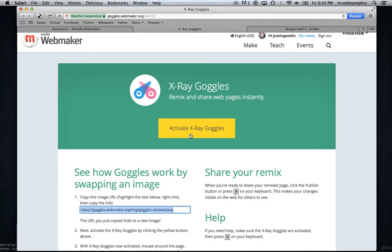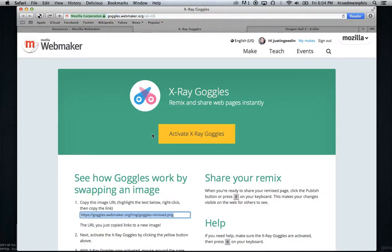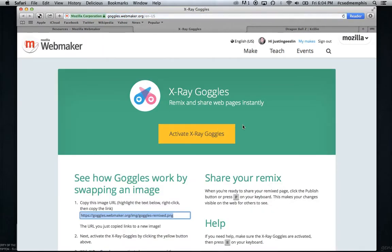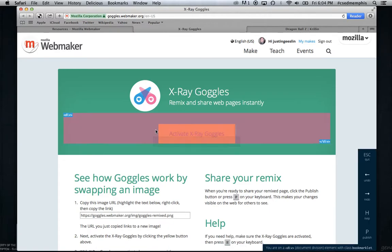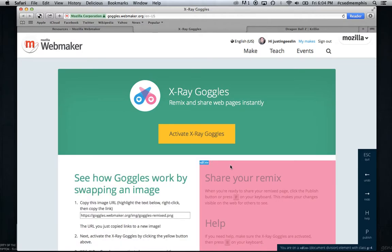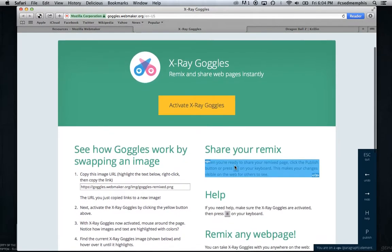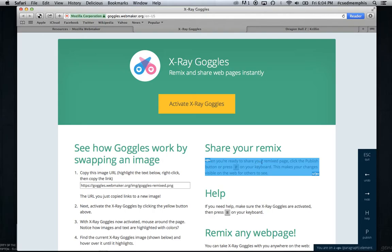Here's a button that says Activate X-Ray Goggles. So I'm going to click that and we're going to watch what happens now. I'm going to click that and I'm going to be able to mouse over elements. I can move my cursor over any HTML element and it's actually going to show me what that HTML element is made out of.